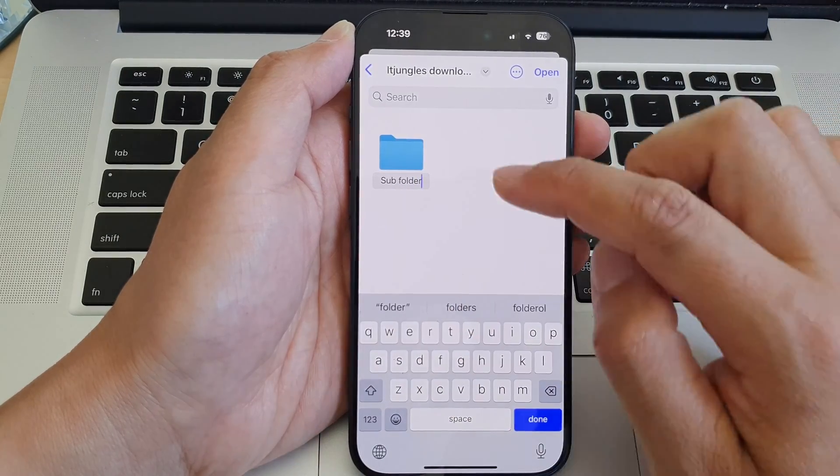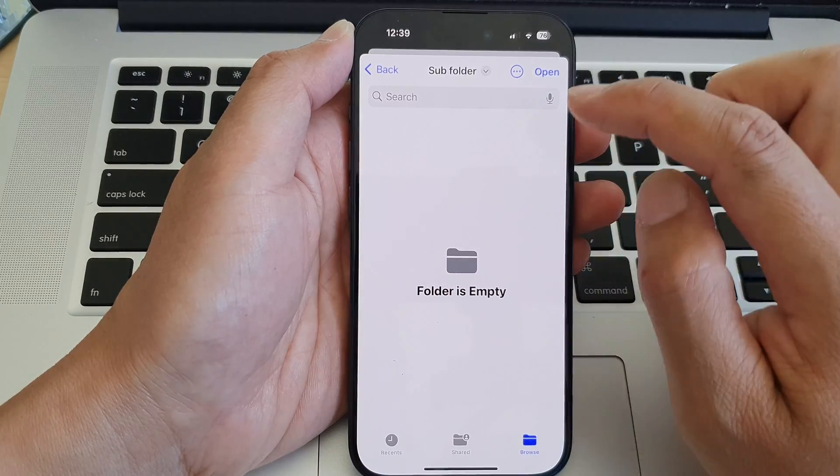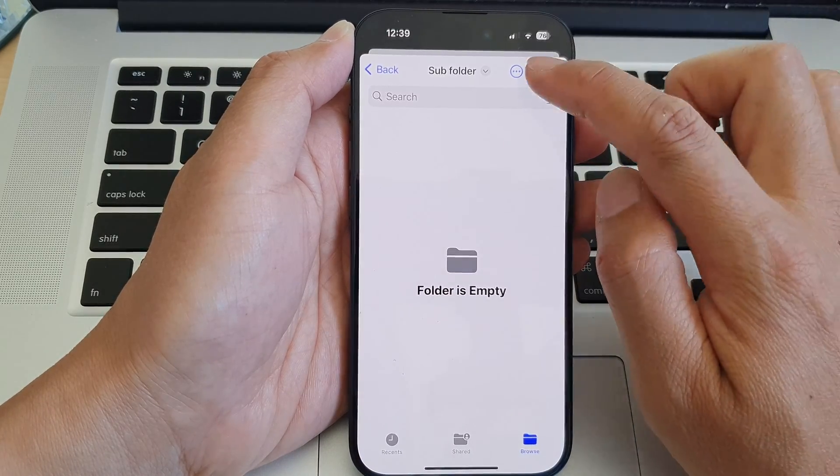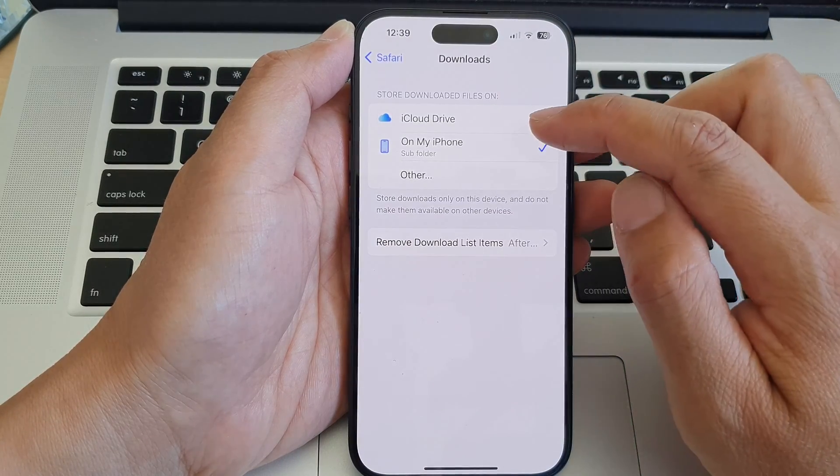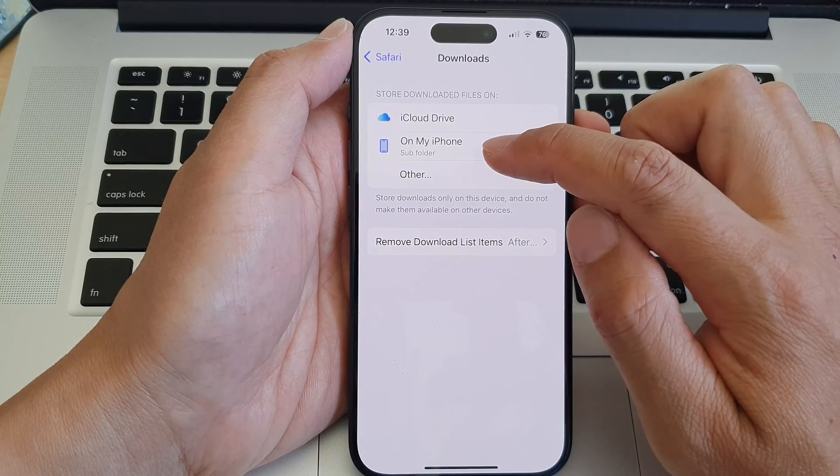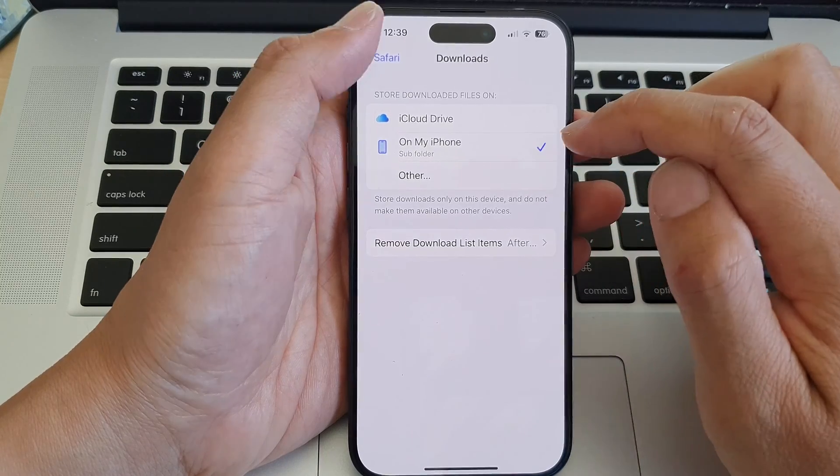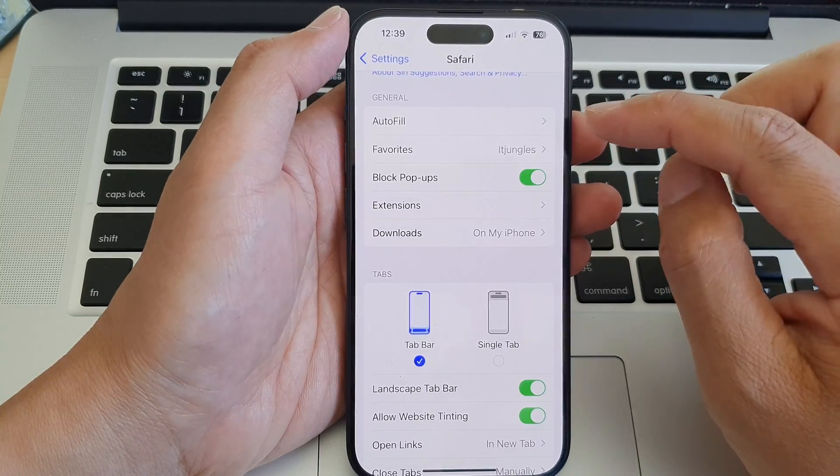And then I'm going to tap on Open, and here you can see it will store in my Sub Folder on My iPhone. Now tap on the back key to save the changes.